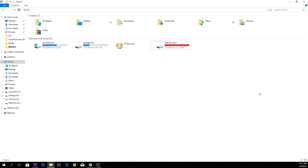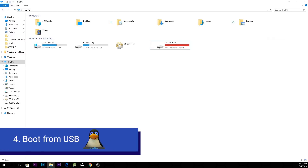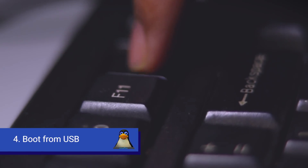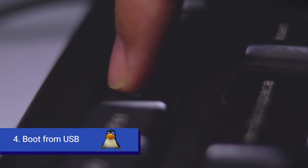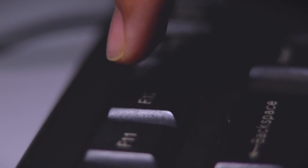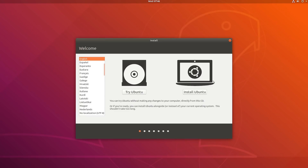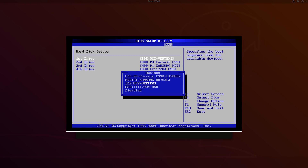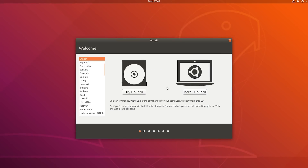Now you have to restart your PC and press a button for booting from your USB. It's F12 for me, but it may be different for you. If you are using an older motherboard, you have to go into your BIOS and change the boot order. After that, you will see the Ubuntu boot screen.